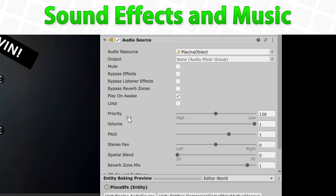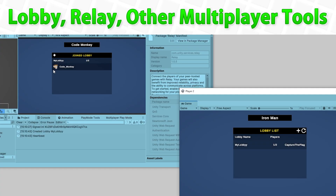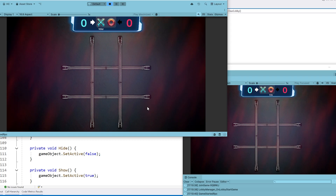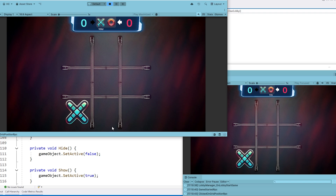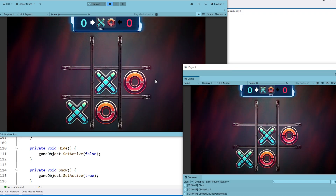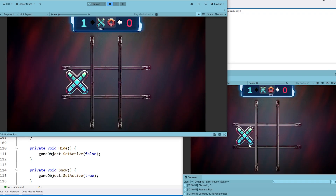Next we add some sound effects and music — pretty basic, we just spawn some objects that automatically play a sound. Then we implement Lobby and Relay, two very important Unity tools: Lobby lets us group players together and Relay helps them connect to each other without issues with firewalls or NAT. Then we do a bunch of tiny things to polish up the game, adding some nice visuals and effects, and after all that we will have our final polished multiplayer game.